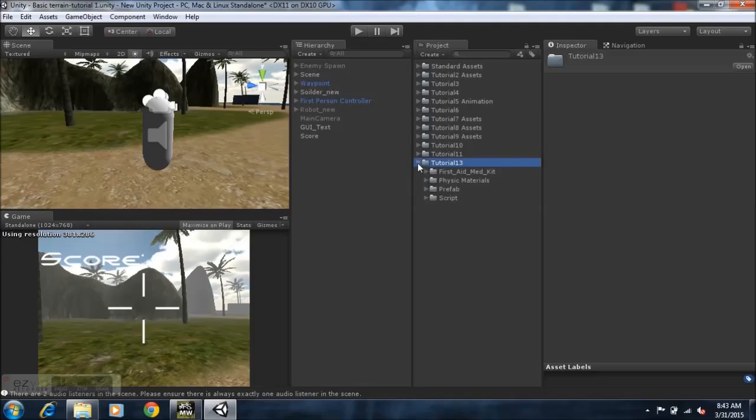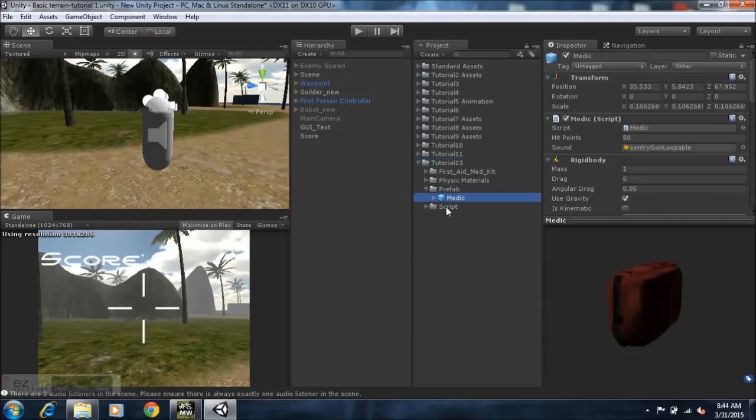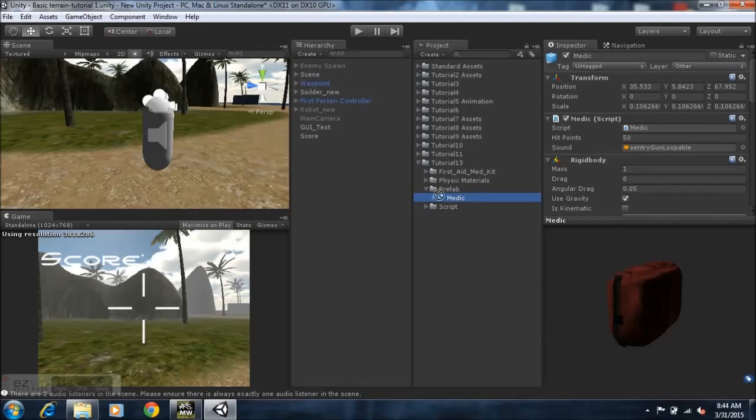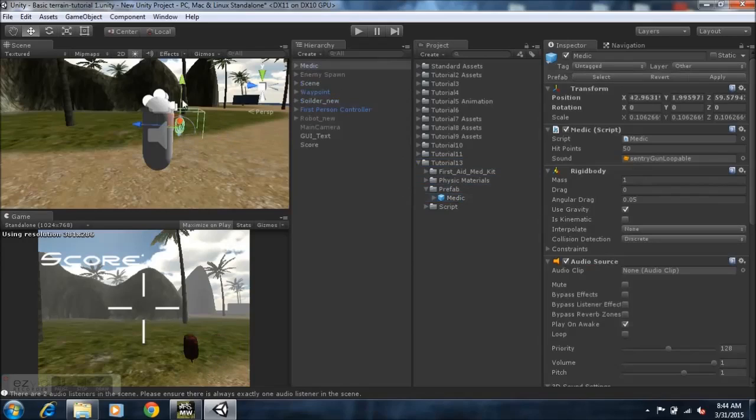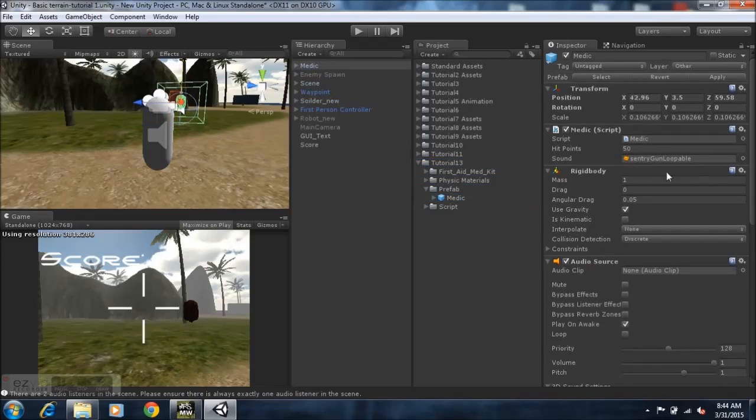What we need to do is just open up the folder, go down to the prefab. I already made a prefab with the scripts and everything on it. Now I'll show you guys something in a bit. You just take the prefab and just drop it into your game and the med pack is in your game.